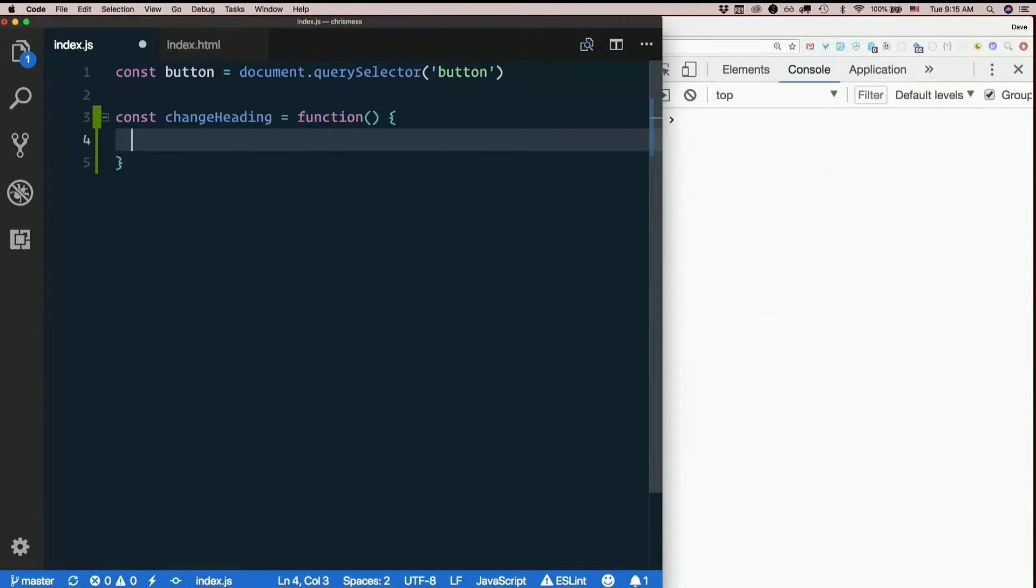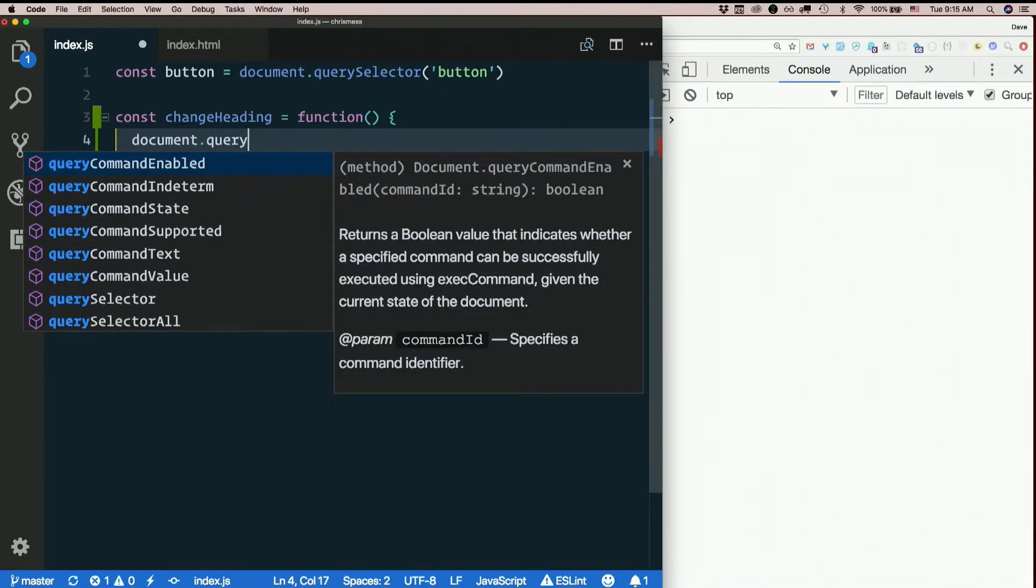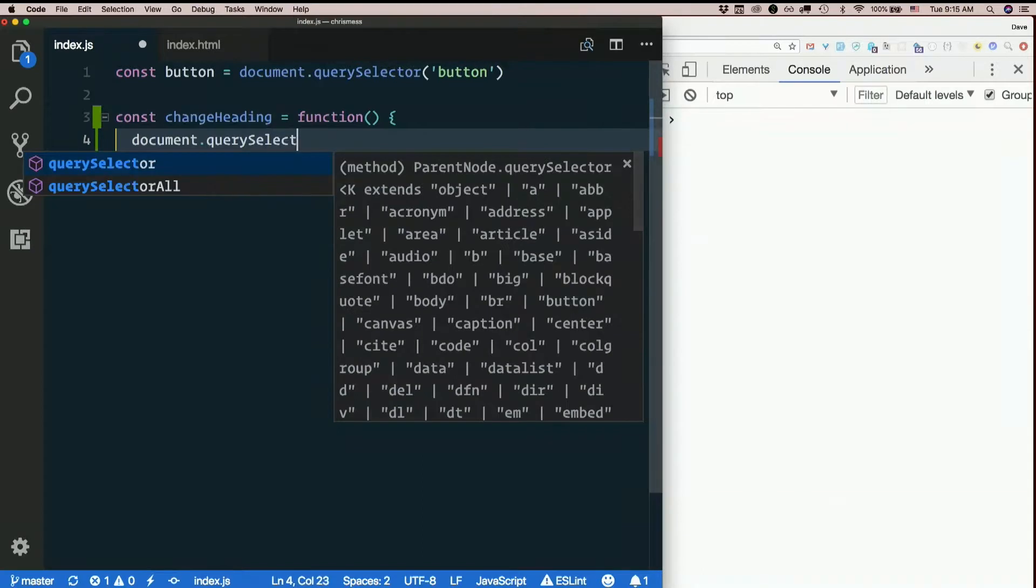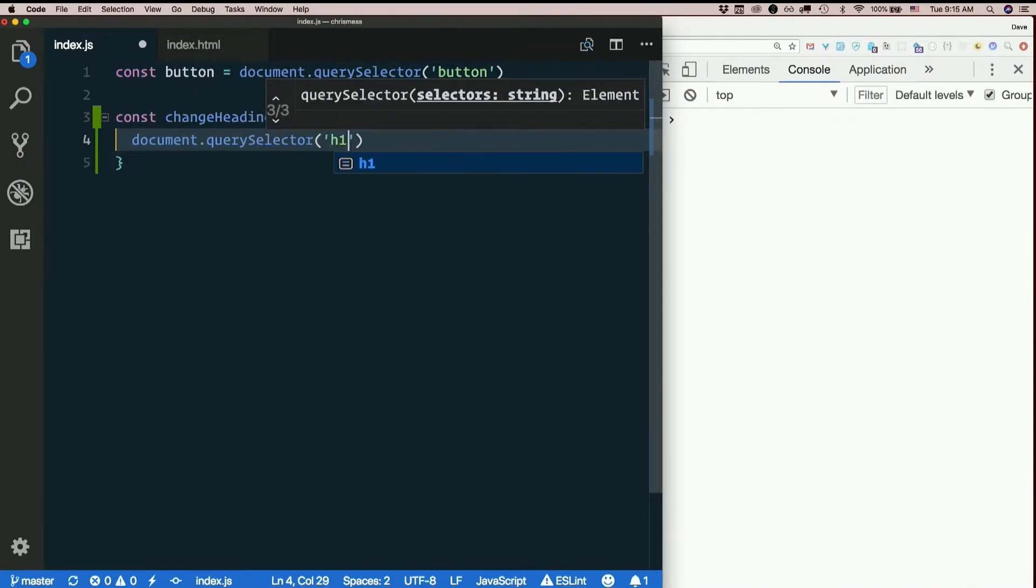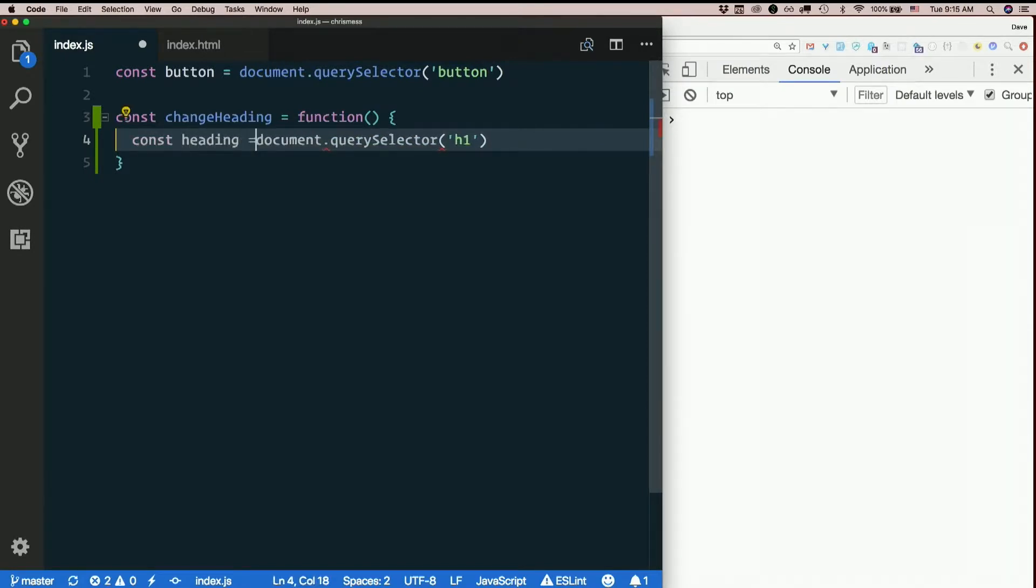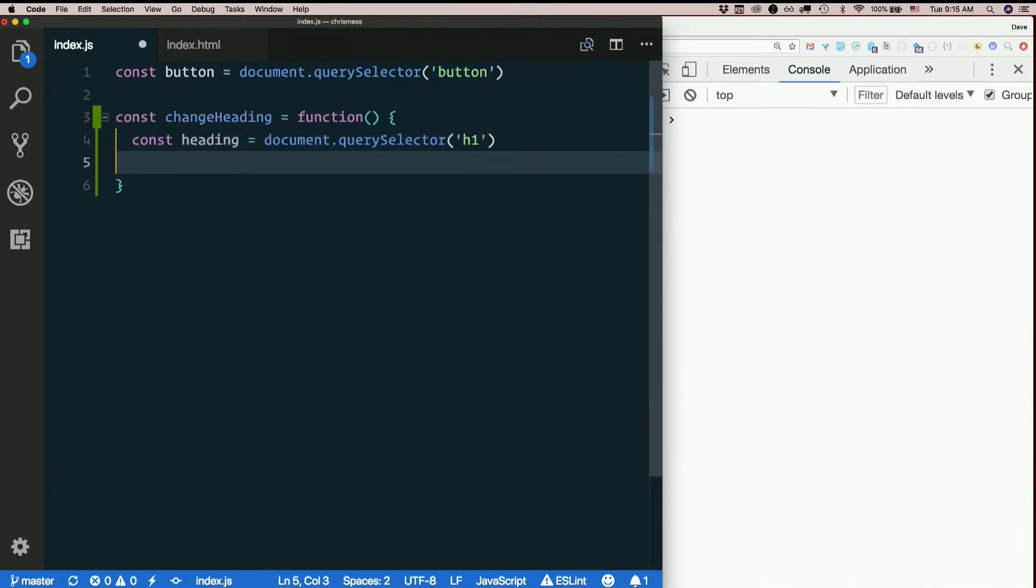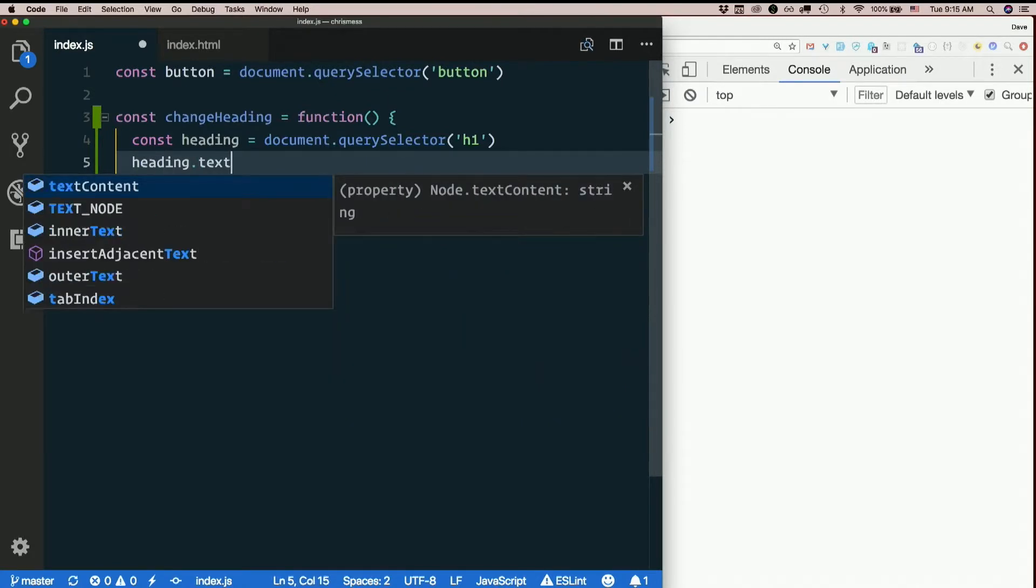And how should that work? That should grab the heading. So Query Selector H1 seems to be a fine selector. I'll make a variable called heading. Set it to document.queryselector H1. Then I just want to change the text content to anything.